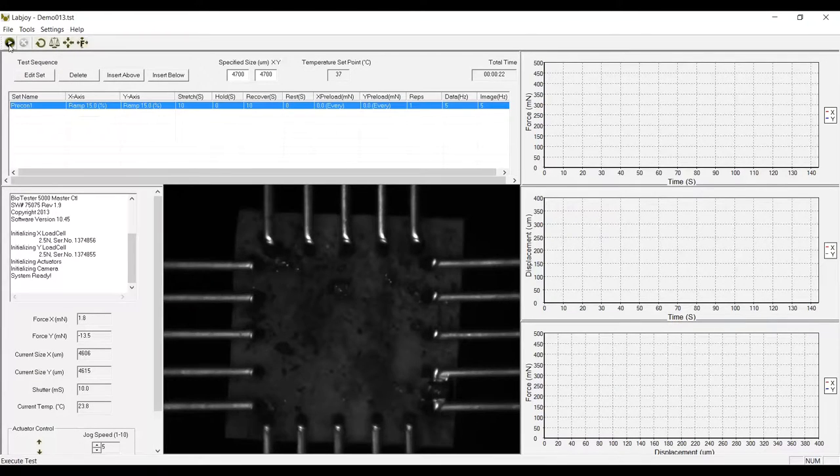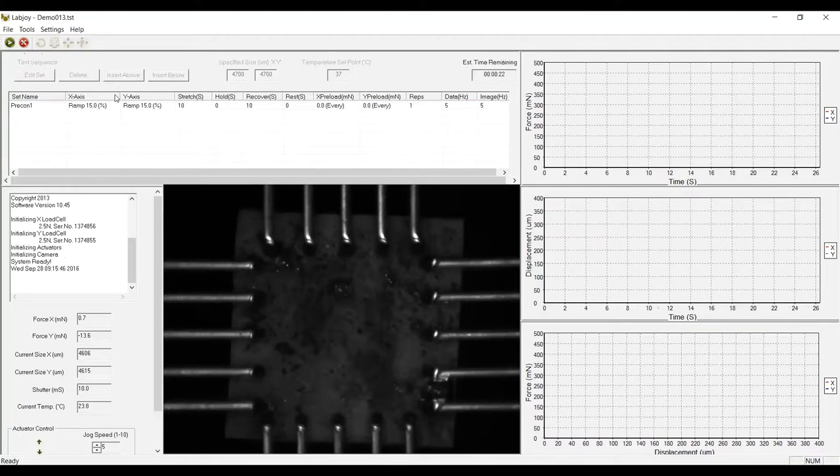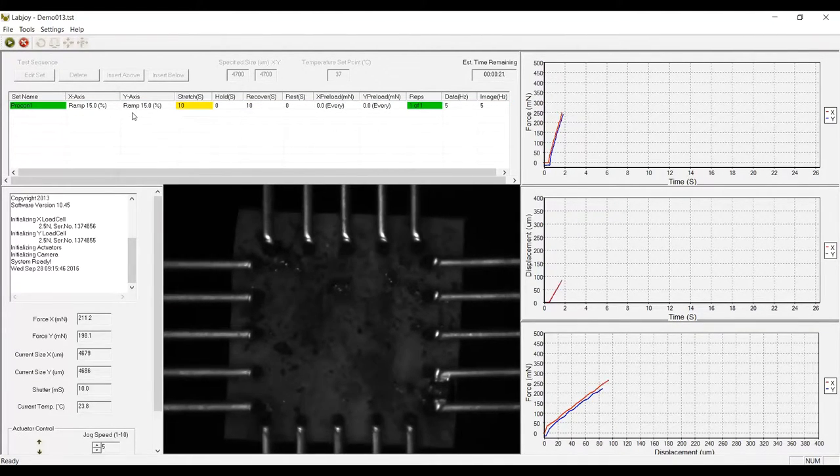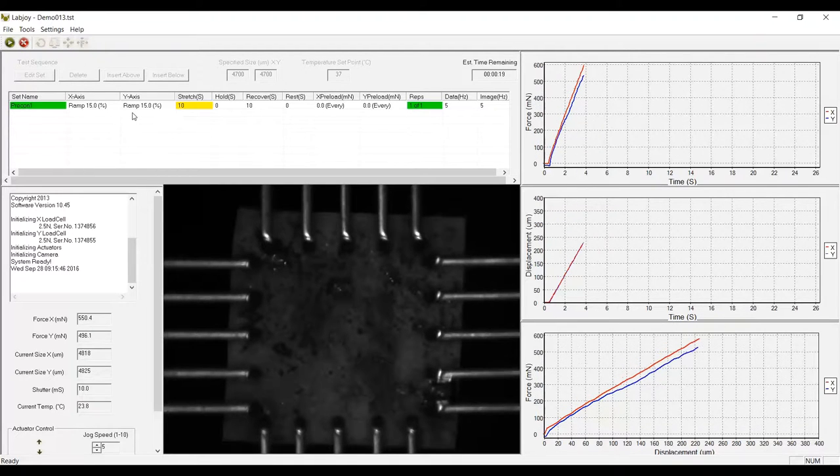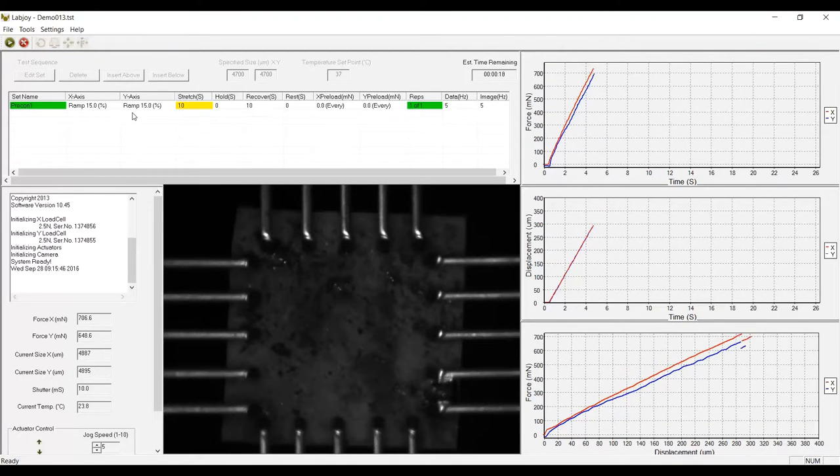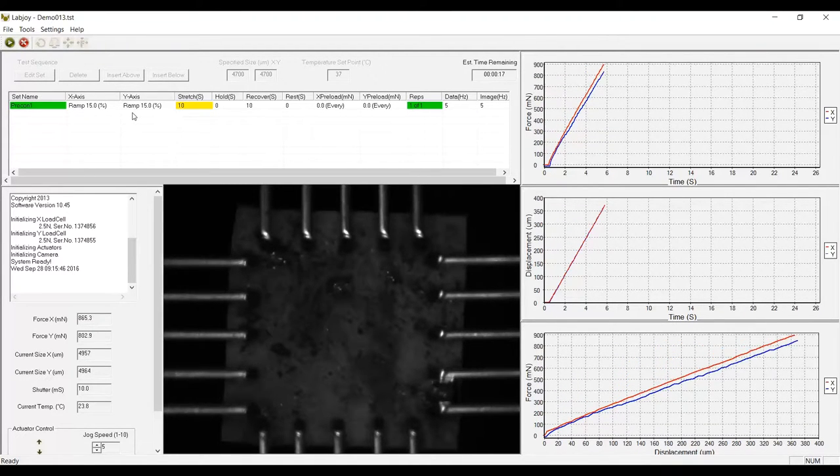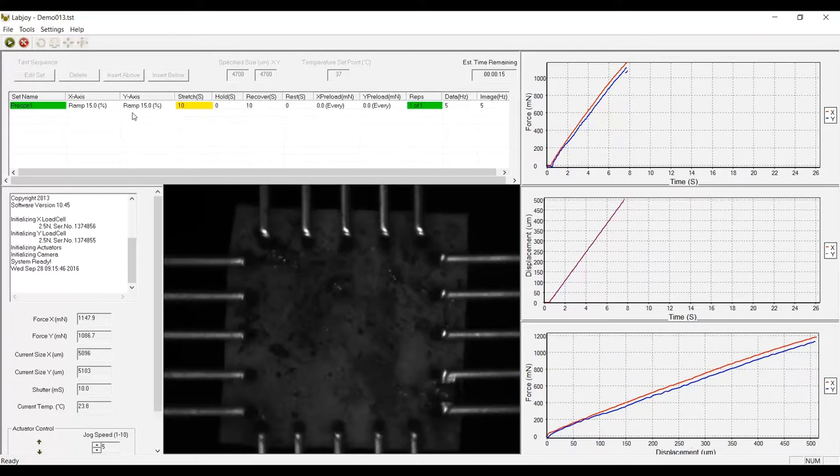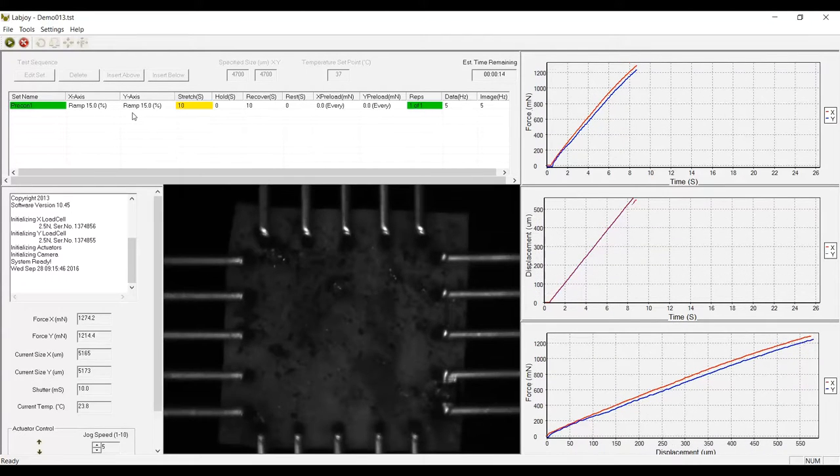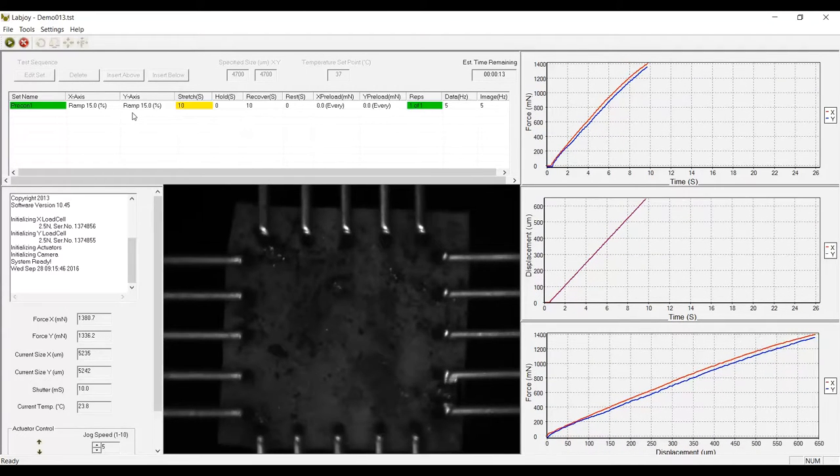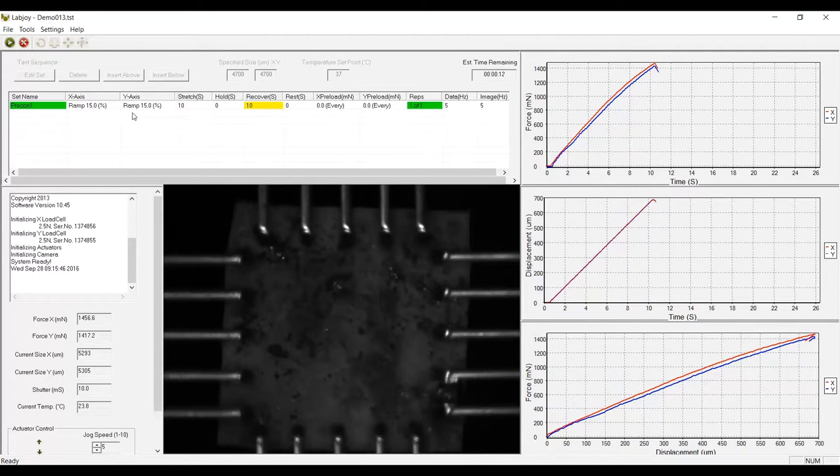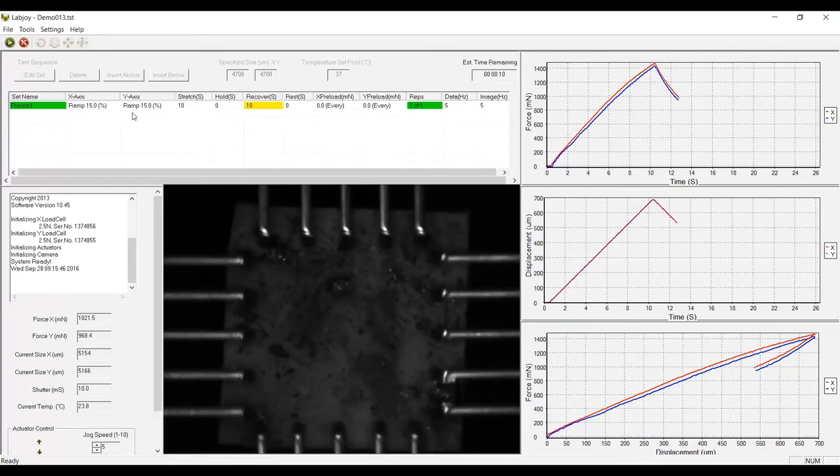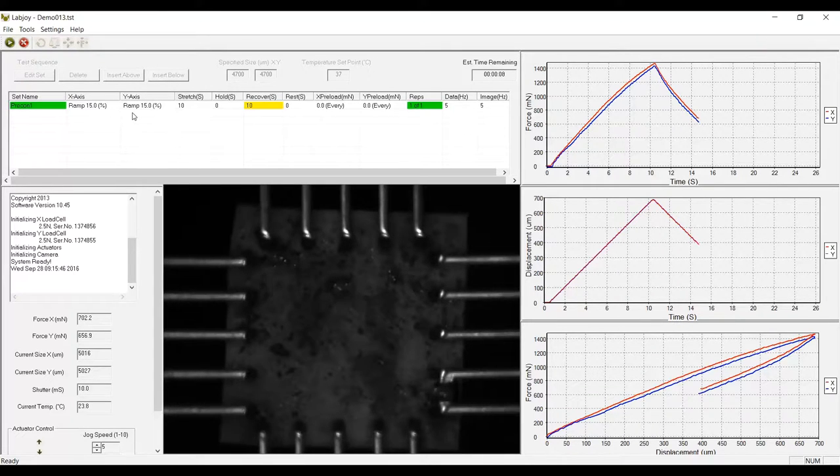While the test is running, the control software displays real-time images and force displacement graphing feedback. All of the images and data are being written to the hard drive for further analysis once the test is complete. Not surprisingly, the rubber I'm testing now is isotropic and somewhat viscoelastic.